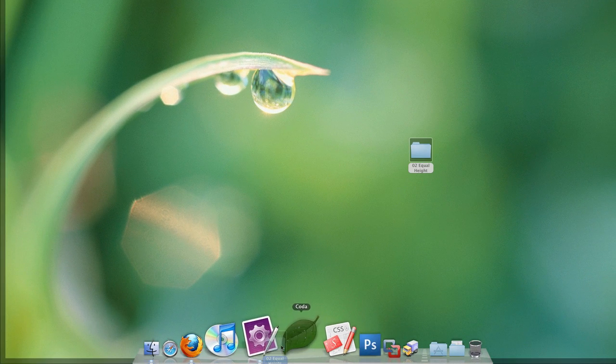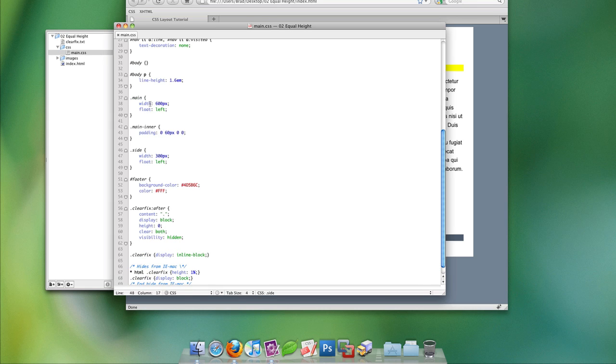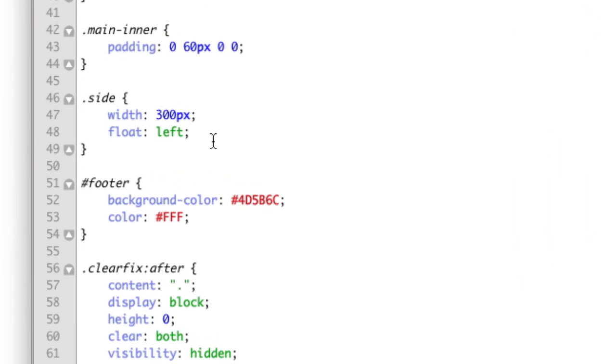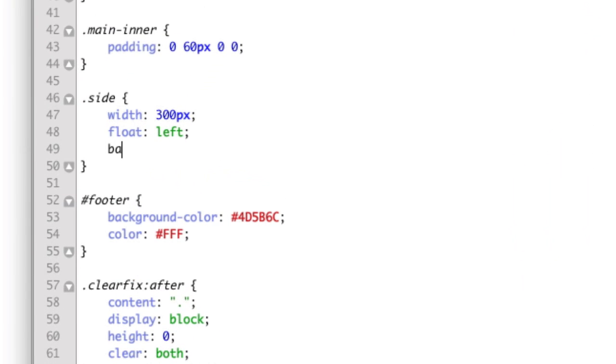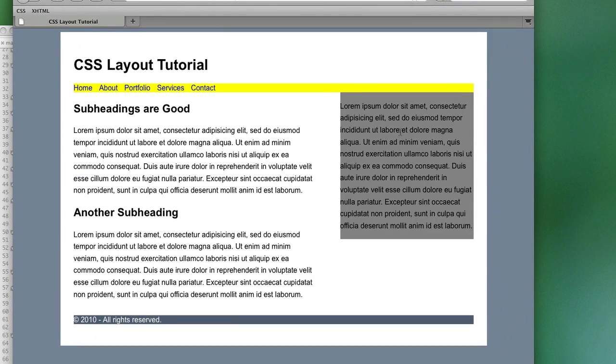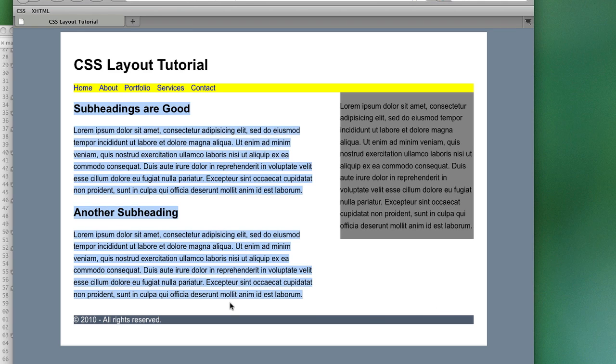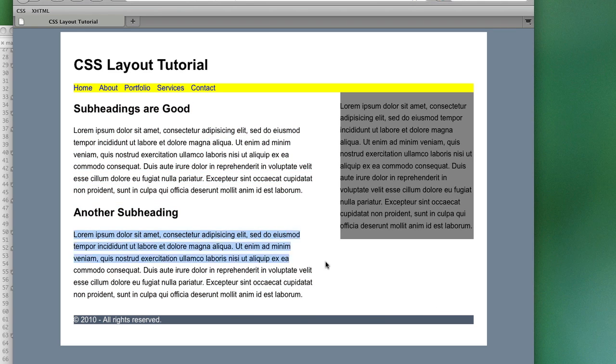So, let's open up our style sheet. Find the side column, and we'll give it a background color of gray. As you can see, this method of applying background colors to columns is problematic because a lot of times designers want the column to extend down to the bottom of where all the columns would meet.